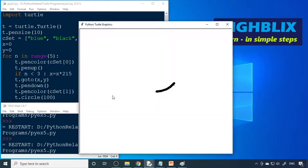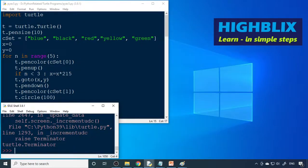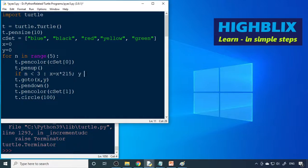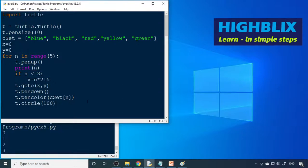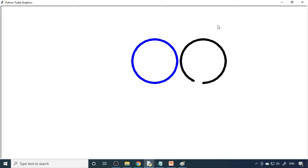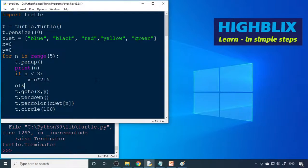We run the loop and check — y is not incremented yet. There was a small mistake: x should be n * 215, not x * 215. We print n to verify values. Three circles appear in a row. Now we add an else clause to handle the second-row circles.